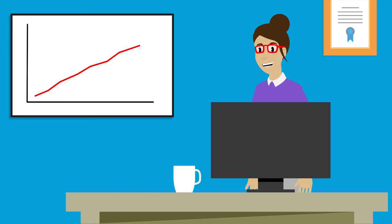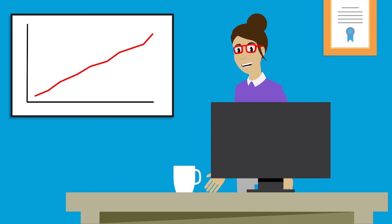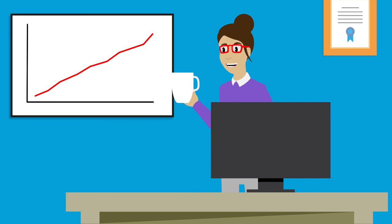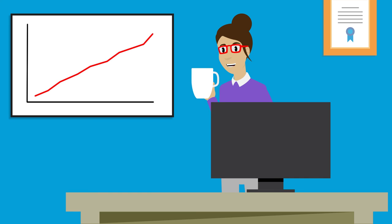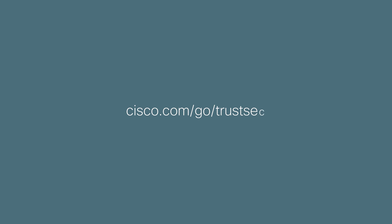While Maria is focusing on adding value to her business and taking a little more time to enjoy her cup of coffee. To learn more about TrustSec, visit cisco.com slash go slash TrustSec.